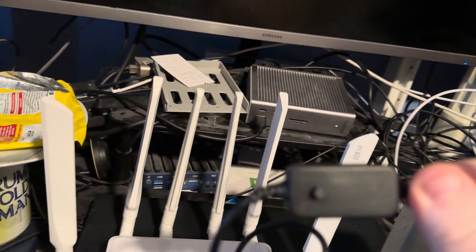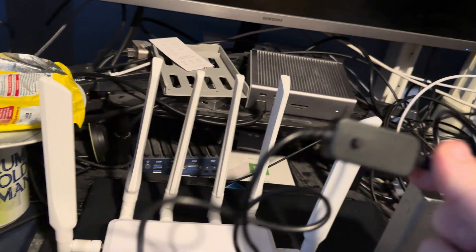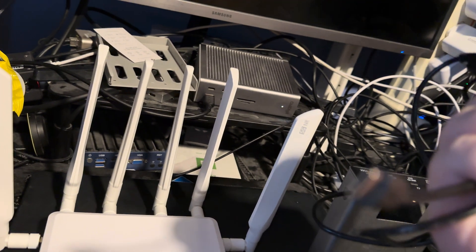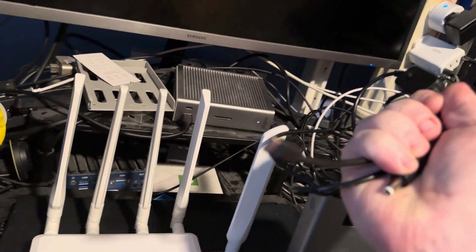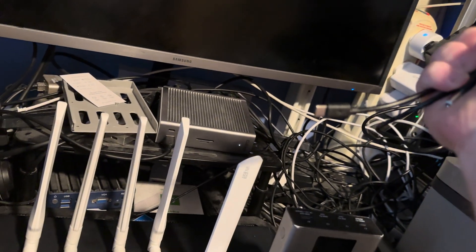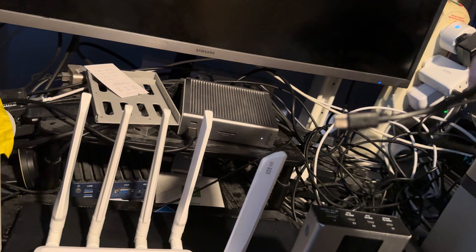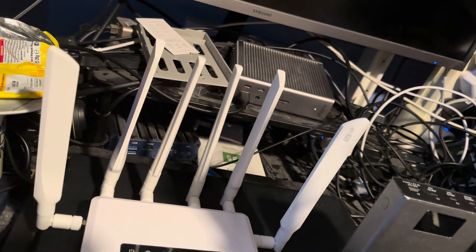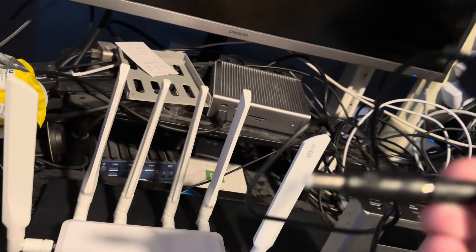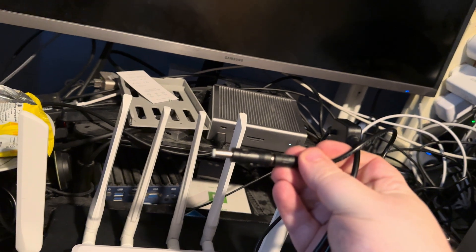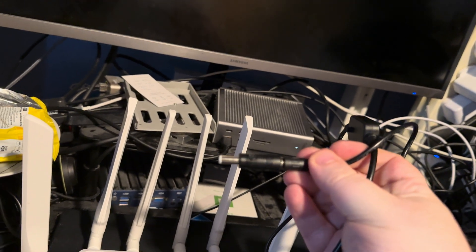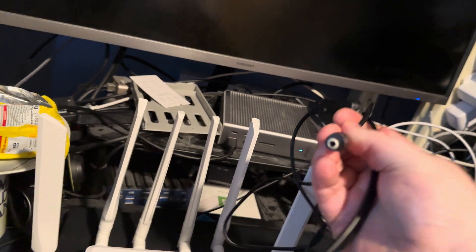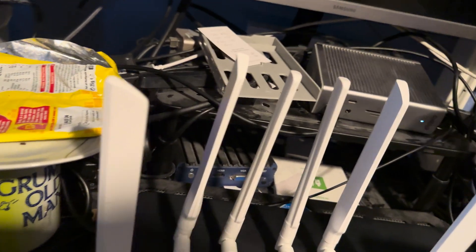It converts USB-C power delivery to one of many different types of output. The one I'm using is that one, which is needed by the GL.iNet.